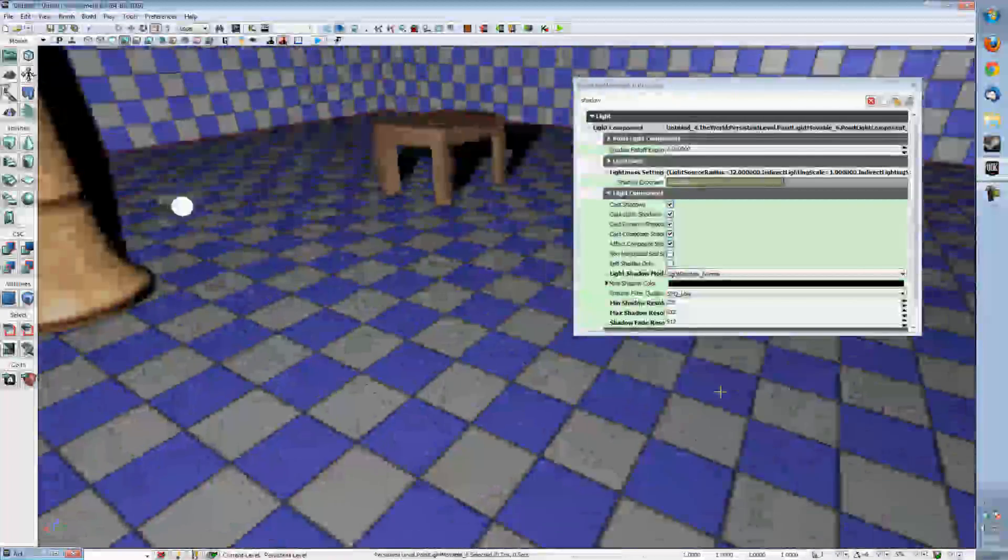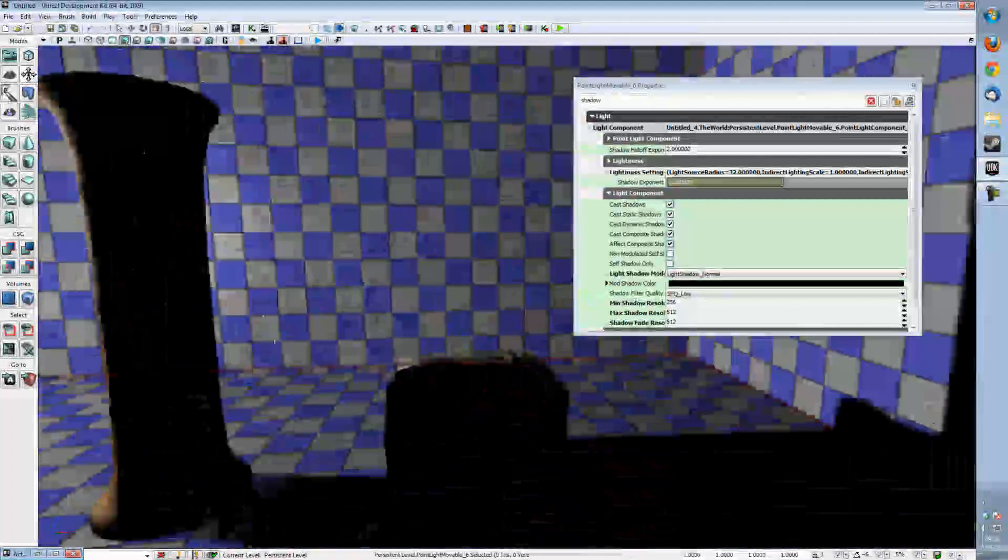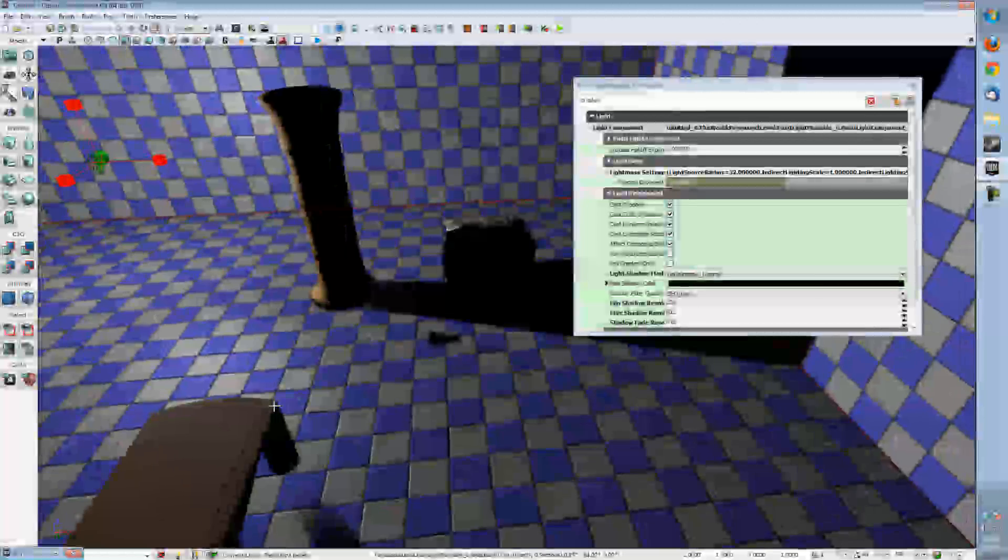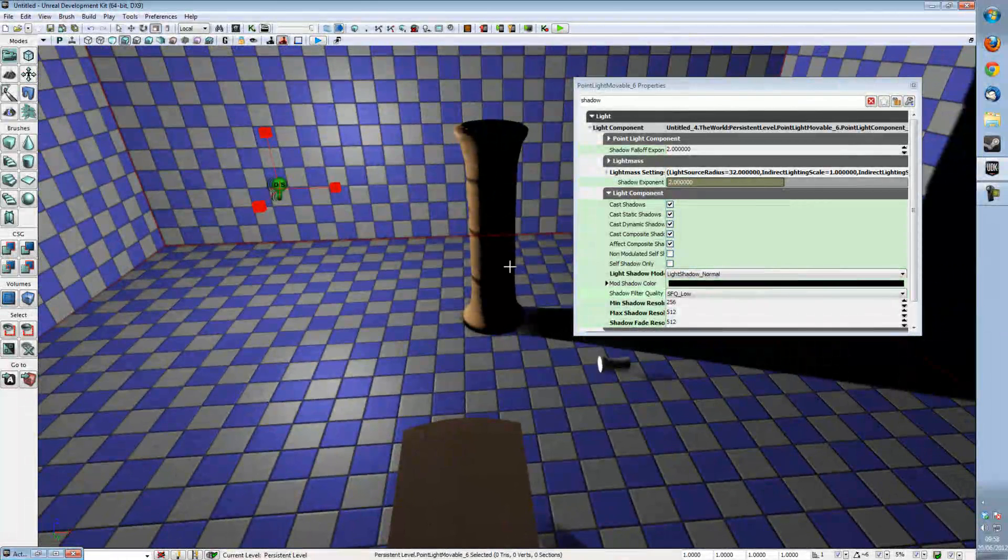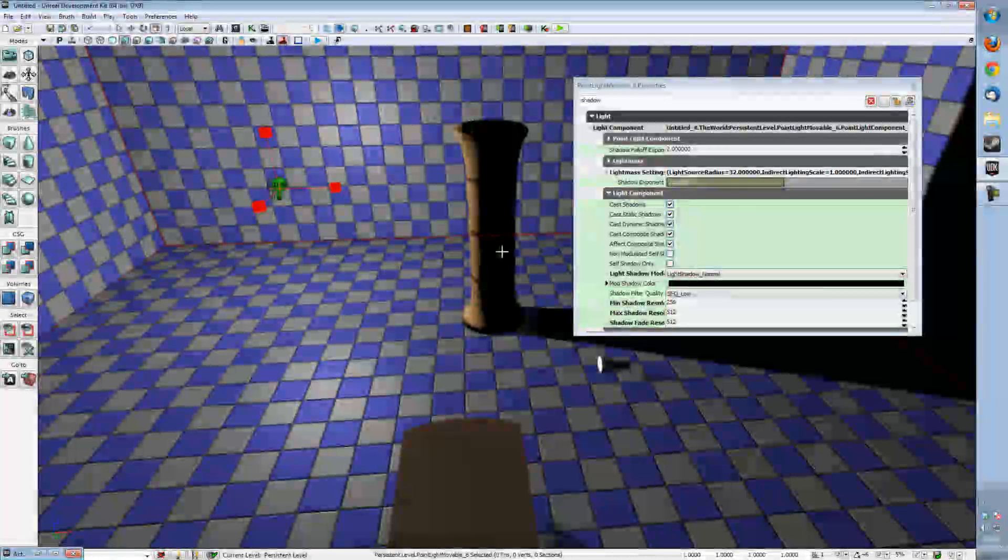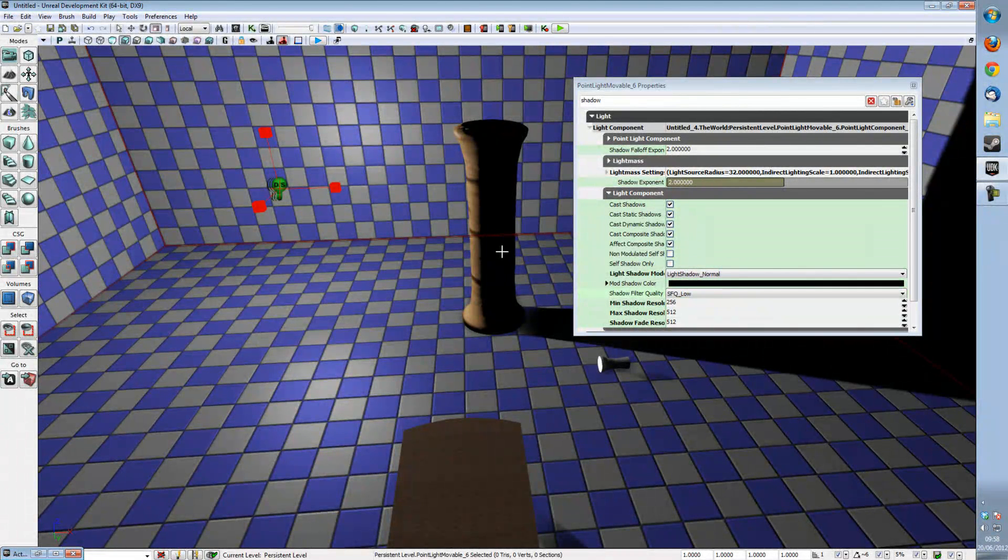And that is pretty much how you get dominant directional light shadows onto a normal scene using a point light movable in the UDK.